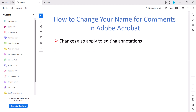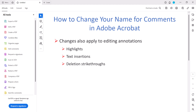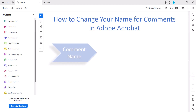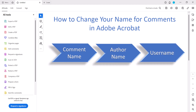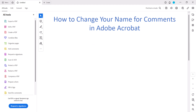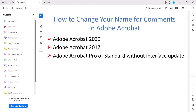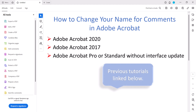These changes will also apply to other editing annotations such as highlights, text insertions, and deletion strikethroughs. Please note that Adobe calls the name connected to comments and annotations the author name. It's also commonly referred to as a username. If you're using an older version of Adobe Acrobat, please see my previous tutorials on the same topic, which will be linked in the description box below.